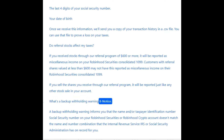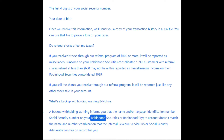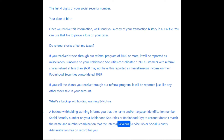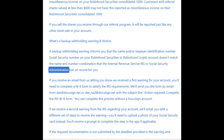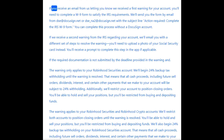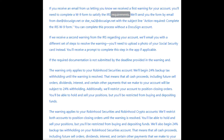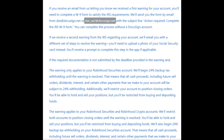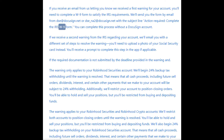What's a Backup Withholding Warning (B Notice)? A Backup Withholding Warning informs you that the name and/or taxpayer identification number (Social Security number) on your Robinhood Securities or Robinhood Crypto account doesn't match the name and number combination that the IRS or Social Security Administration has on record for you. If you receive a first warning, you'll need to complete a W-9 form. We'll send you the form by email from dse@docusign.net or dse_na2@docusign.net with the subject line 'Action Required: Complete the IRS W-9 form.'